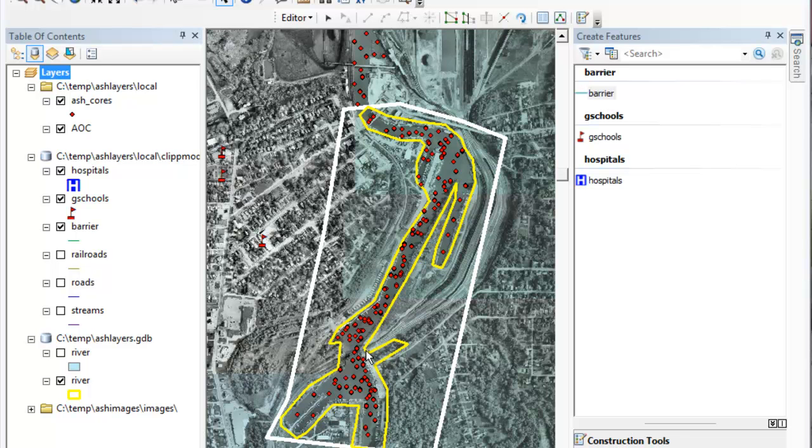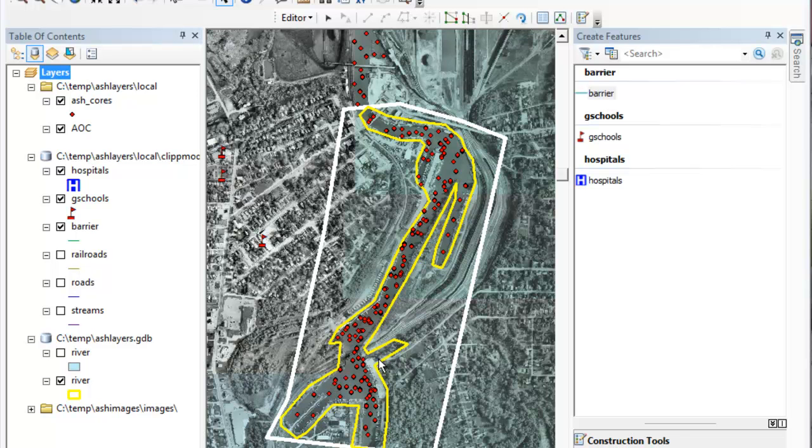I want to probably put a line here to protect the samples that were taken here from being averaged with samples down here. Because there are significant processes that are different, one is downstream, one is upstream from the original contamination.